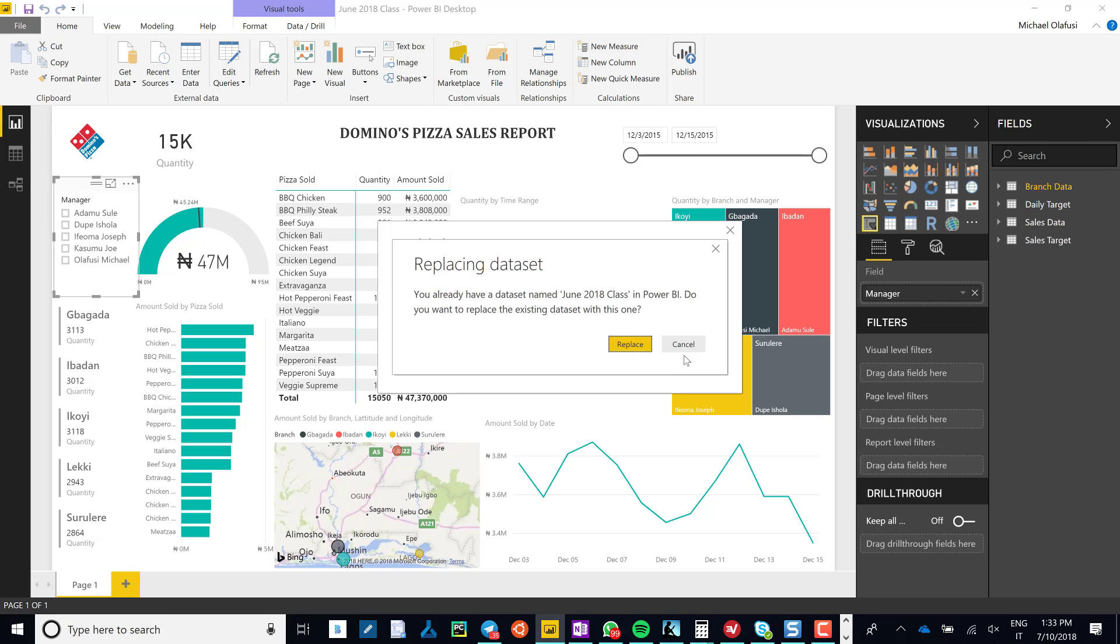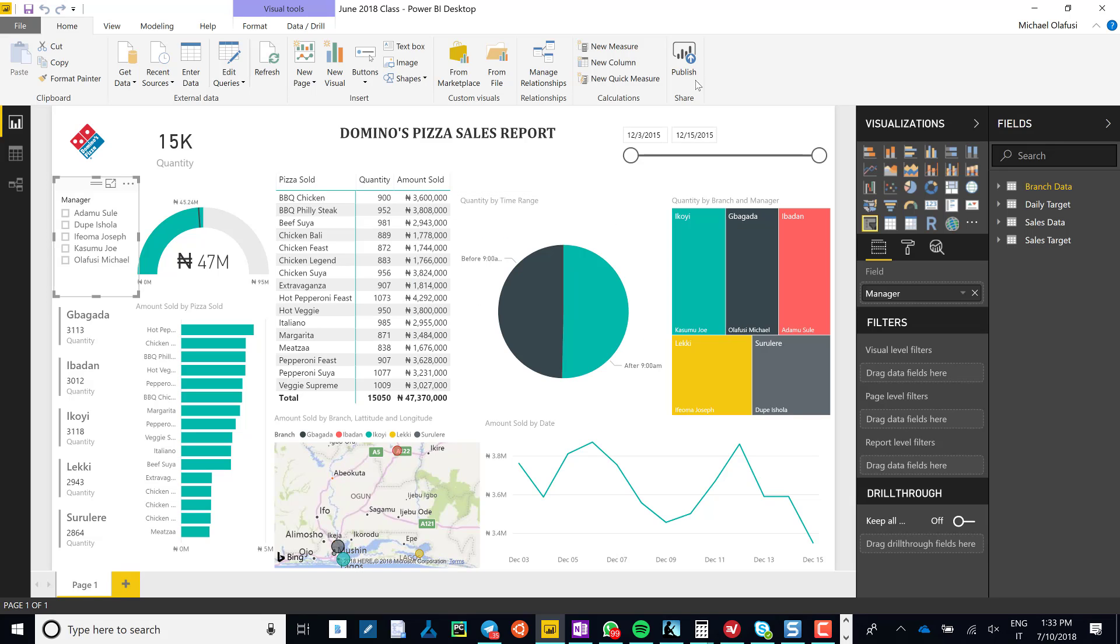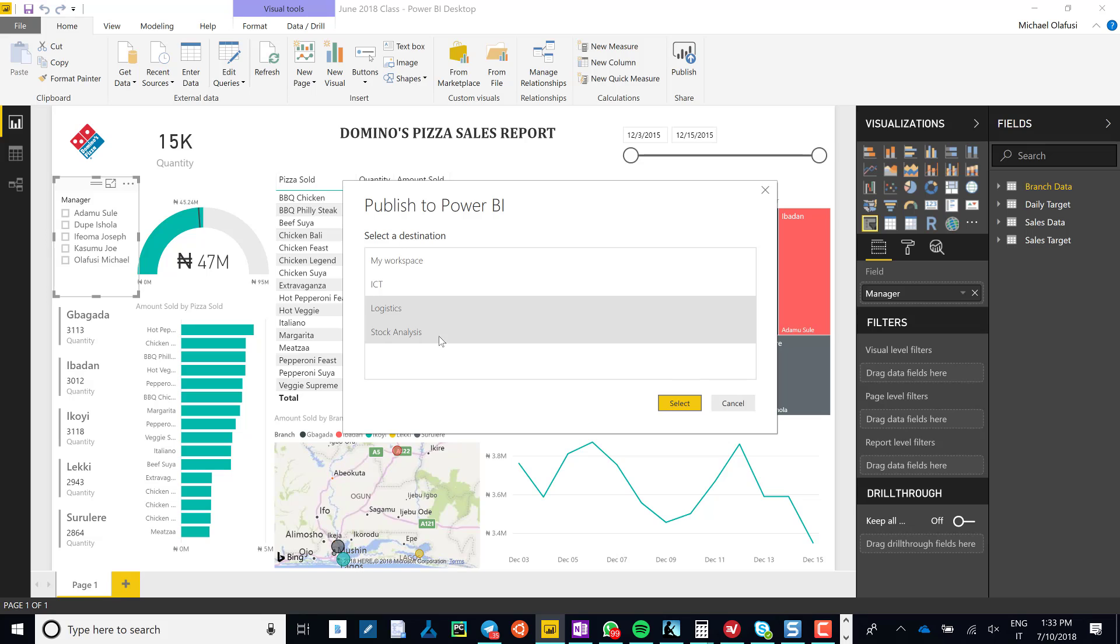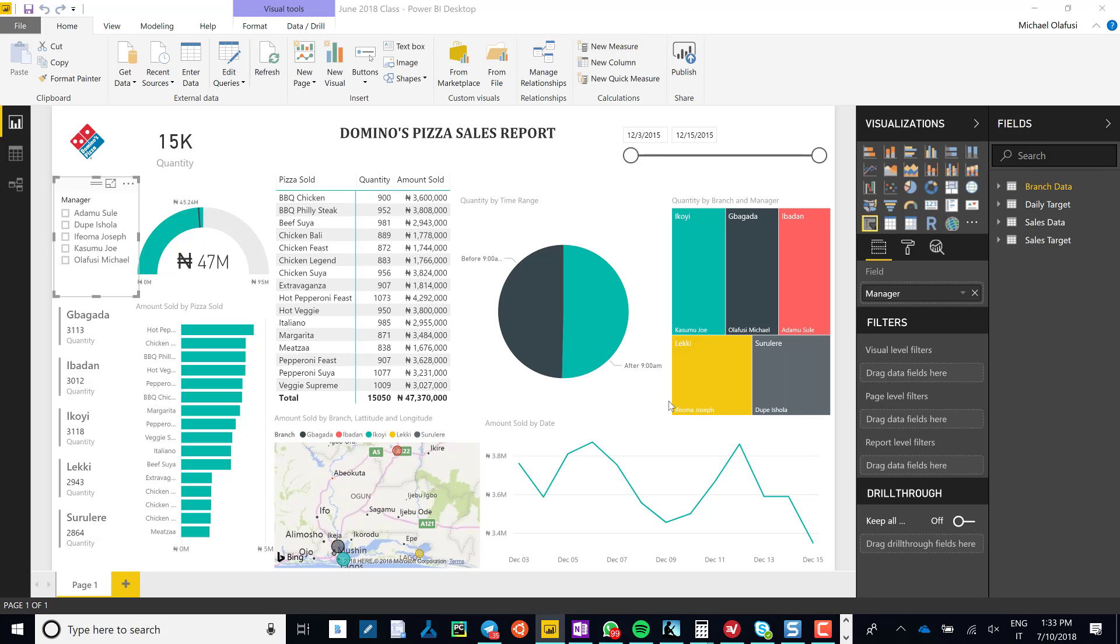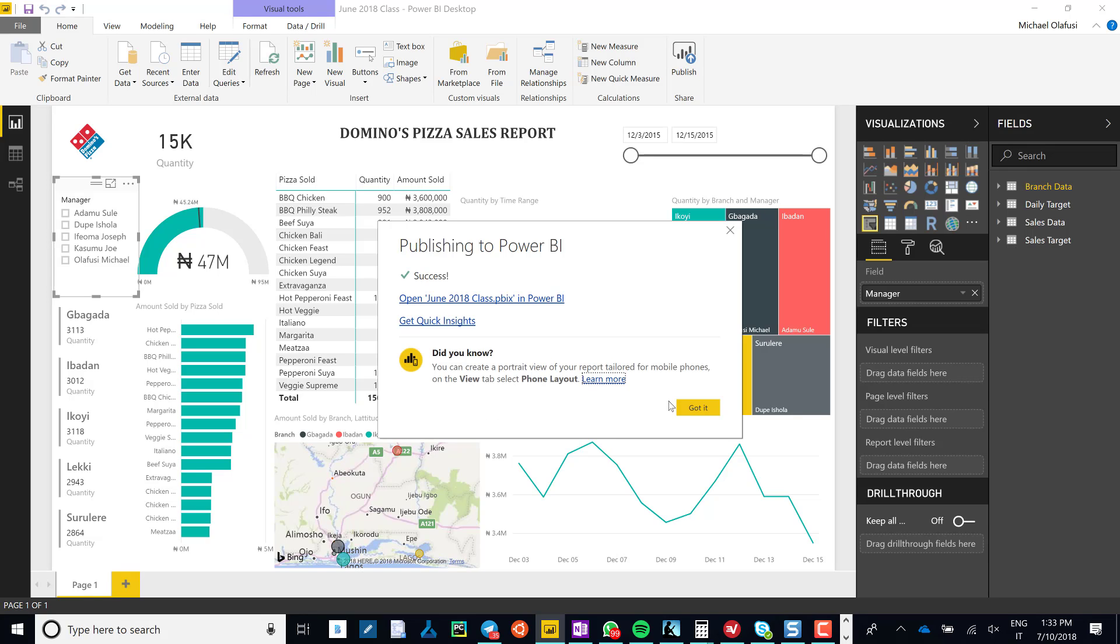I'm going to publish it somewhere else, I don't want to replace that dataset. So I'll publish it in Stock Analysis for now. By the way, in yours you can publish it to your My Workspace—that is for another video.